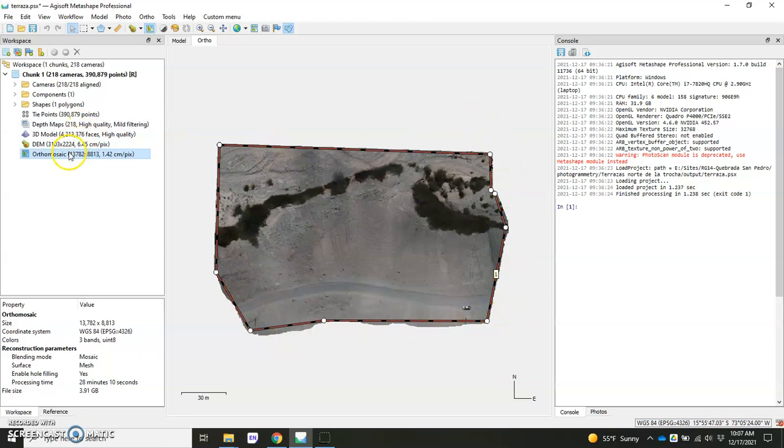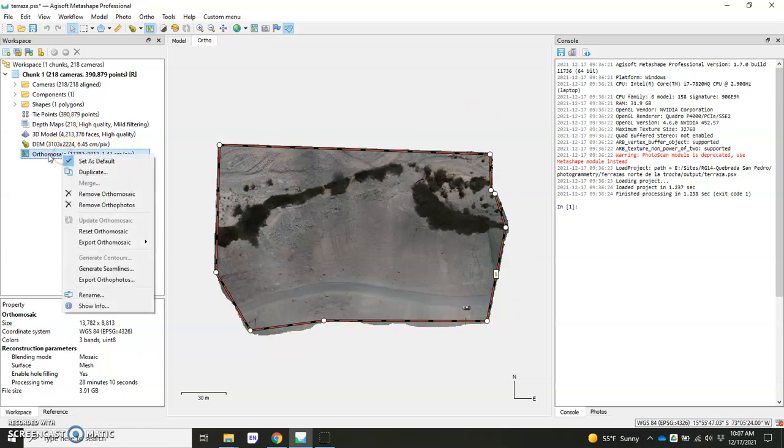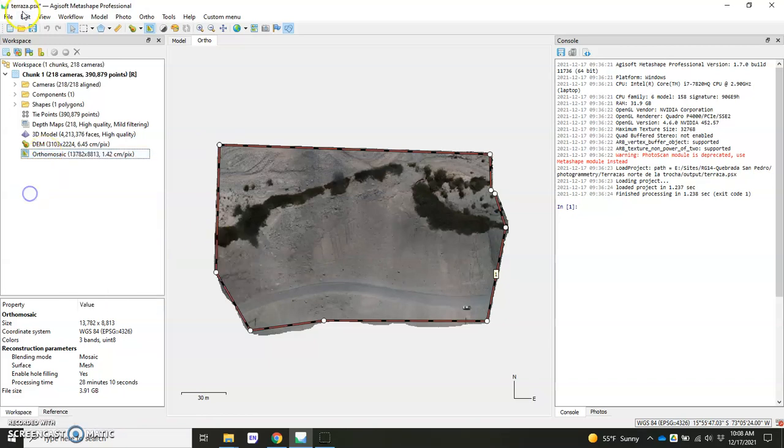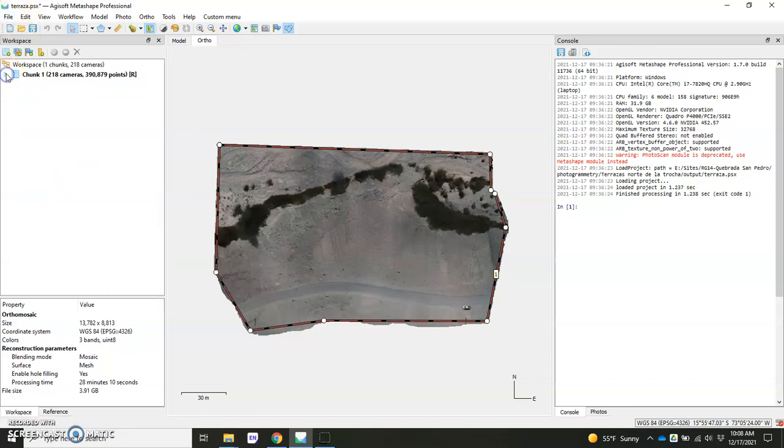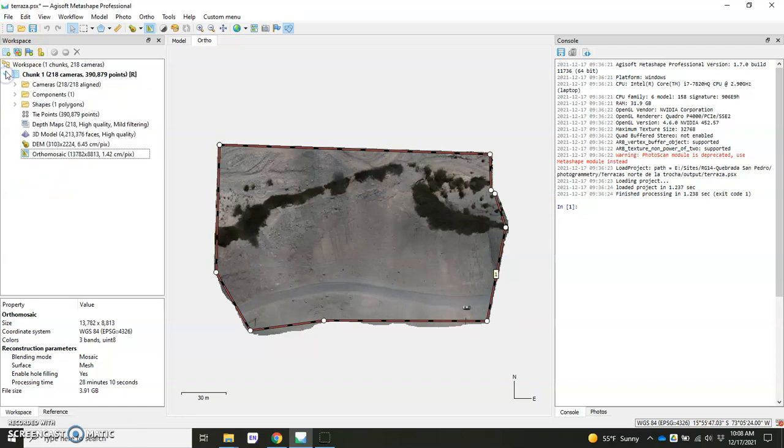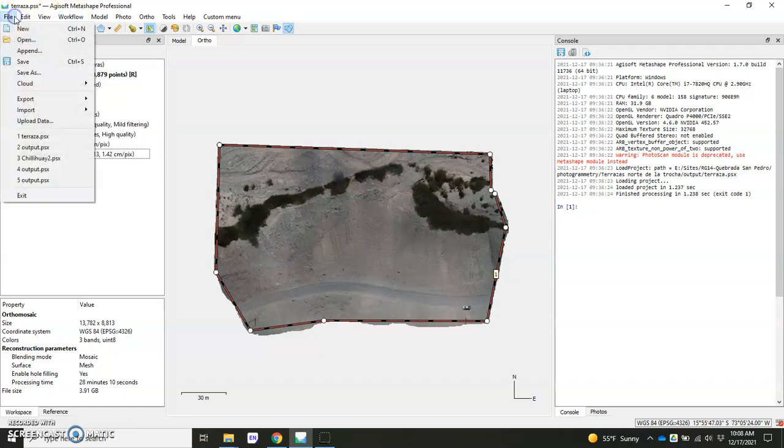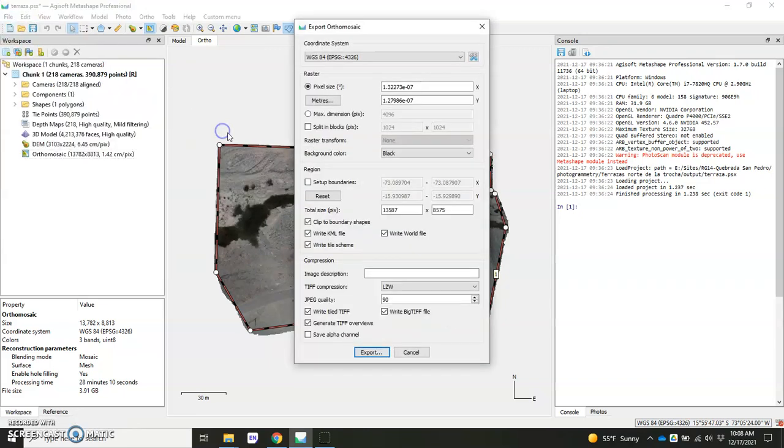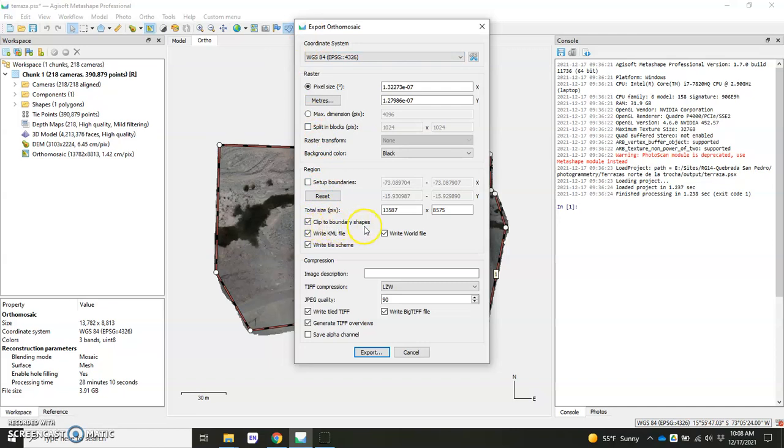So the last thing left to do is actually export. You'll right click here where it says orthomosaic and you can go export orthomosaic, export jpeg, tiff, png, right? You can get to that through here. Or if you don't see this show up because you haven't opened this here, you can go over to file export, export orthomosaic and click there. And what you'll notice right off the bat, if you kind of scan your eyes down here, you'll see it says clip to boundary shapes. That's what we just created there. And it automatically puts a little check mark, which is kind of nice.